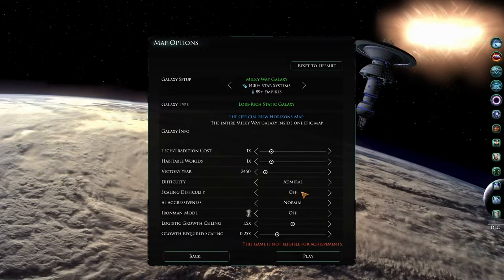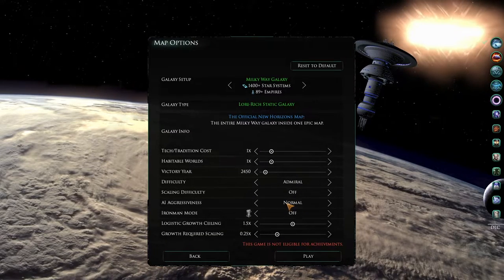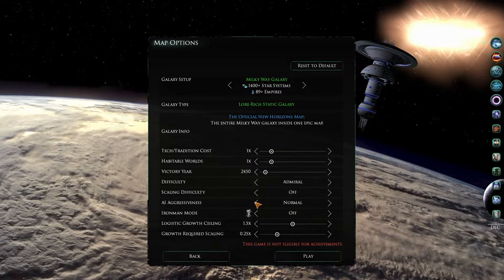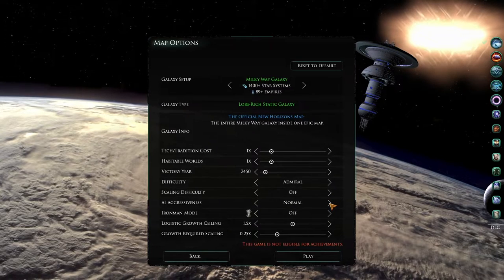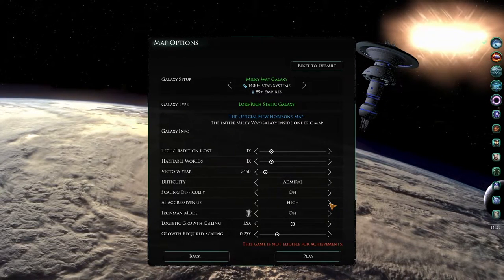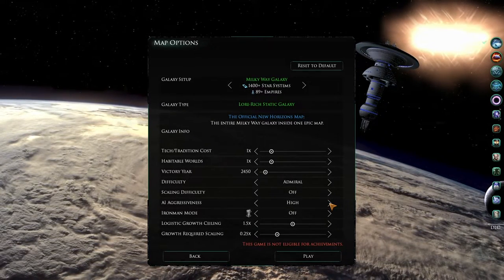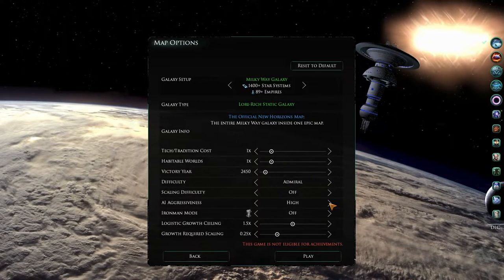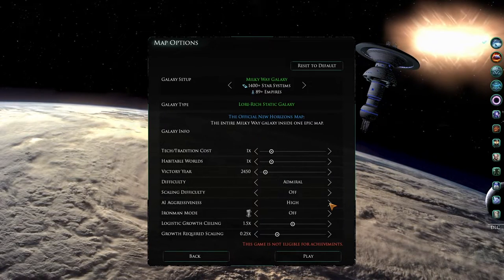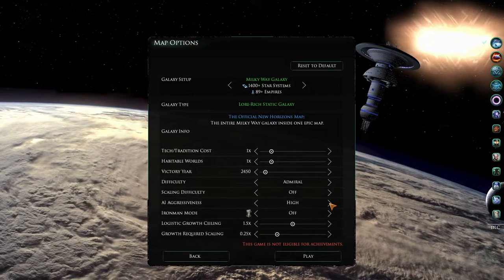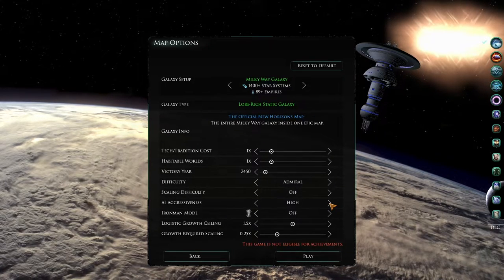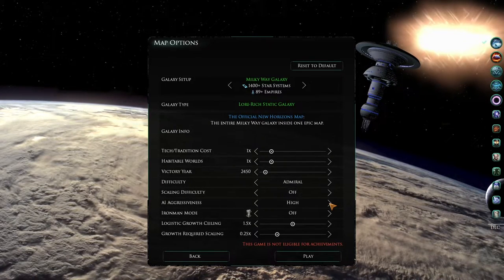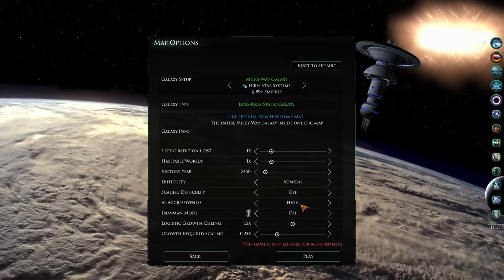The next option is the AI aggressiveness. Here you have three options. You have low, you have normal, and you have high. For Star Trek New Horizons, this should be set to at least normal. If you would like extra aggressive neighbors, for example a warlike Romulan empire, or Klingons who don't stop attacking anyone and everyone that they can, set this to high.